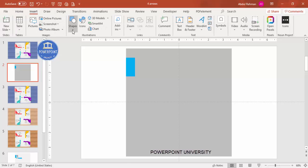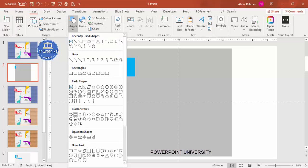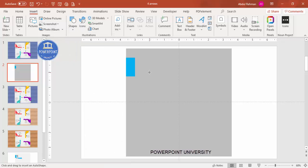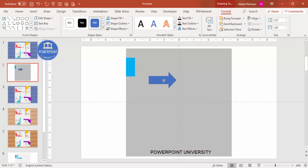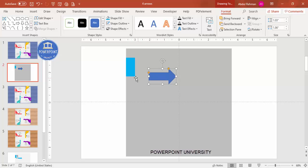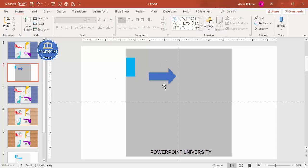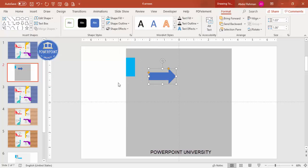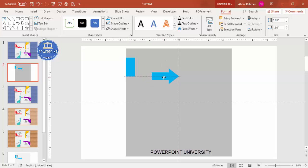Now insert an arrow. Go to Shapes, and under Block Arrows select the right arrow. Draw it to the size you need. Place it not exactly in the center but slightly offset, with some gap so it extends slightly outside the rectangle area. Set shape outline to no outline, and shape fill to the same light blue color. You can also adjust the direction or size of the arrowhead using the yellow handle.